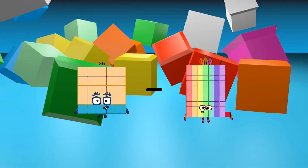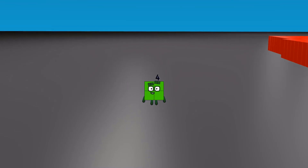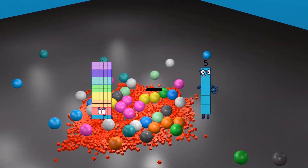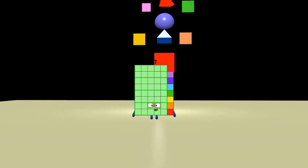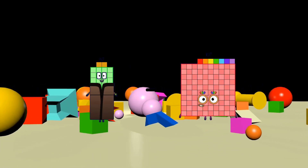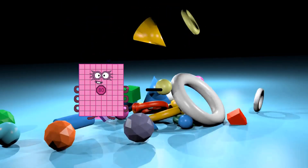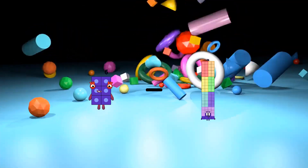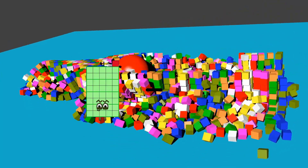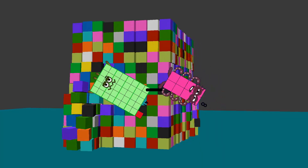25 minus 21 equals 4. 75 minus 28 equals 47. 42 minus 32 equals 10. 6 minus 1 equals 5.